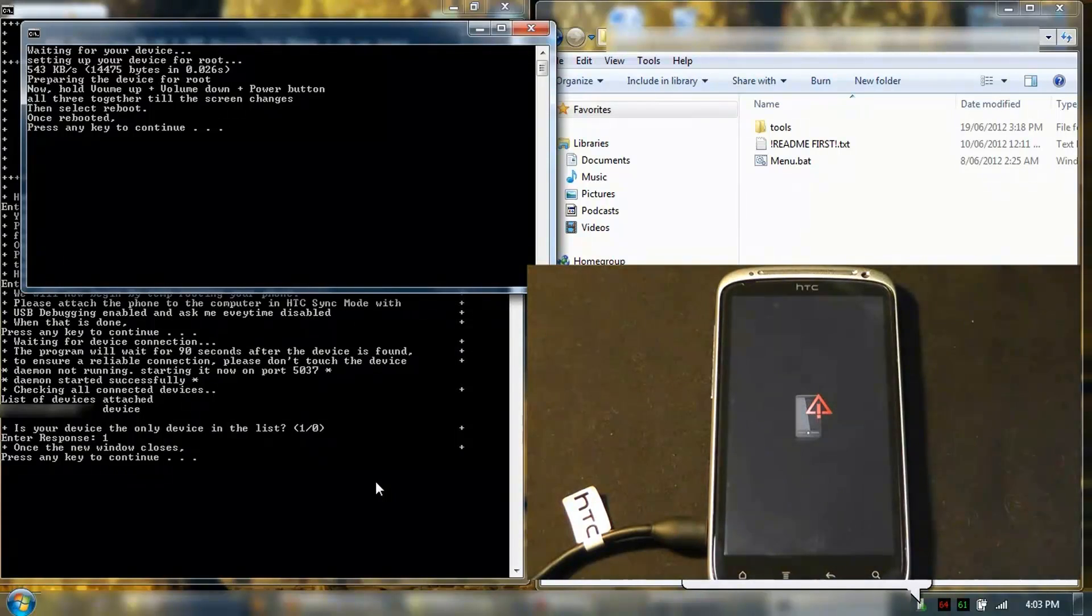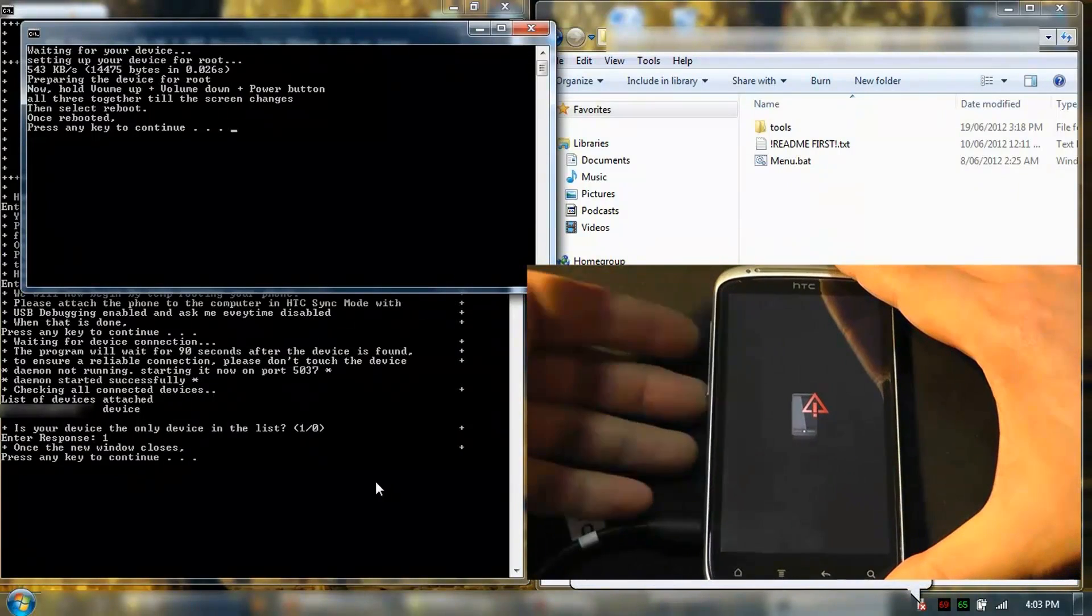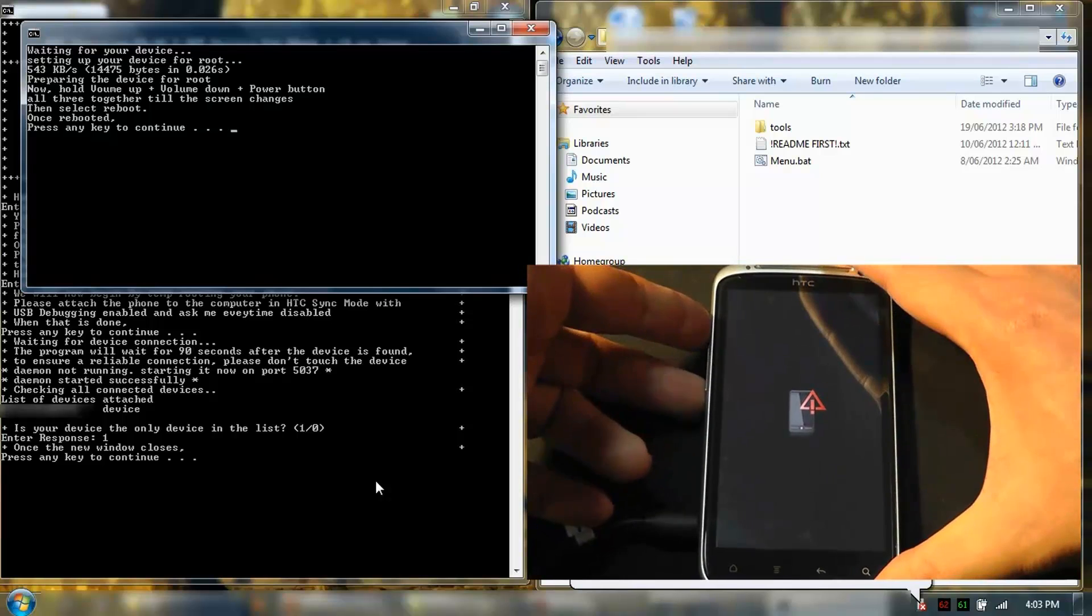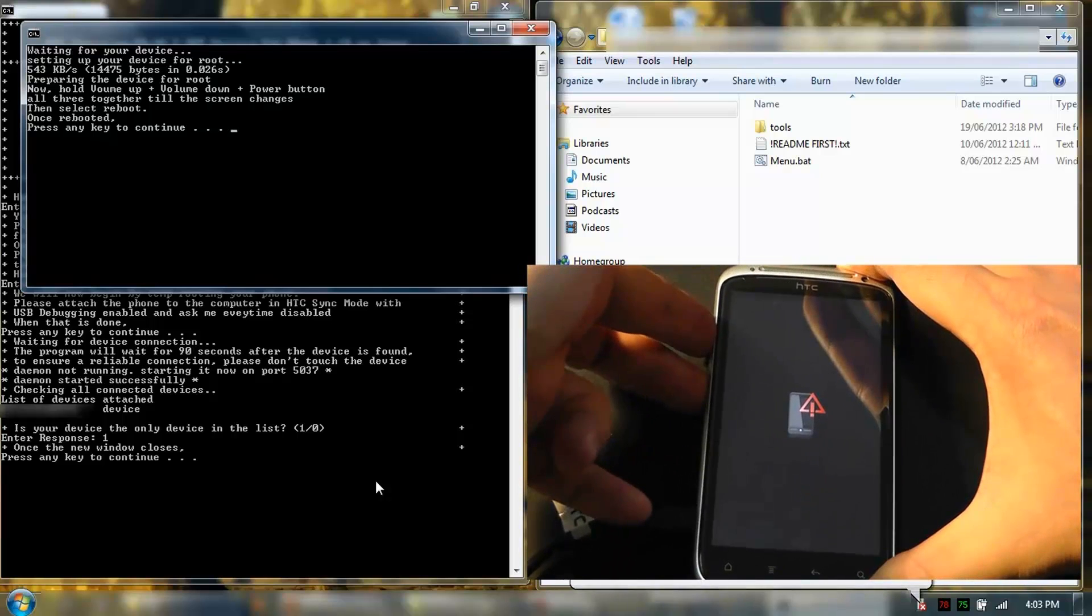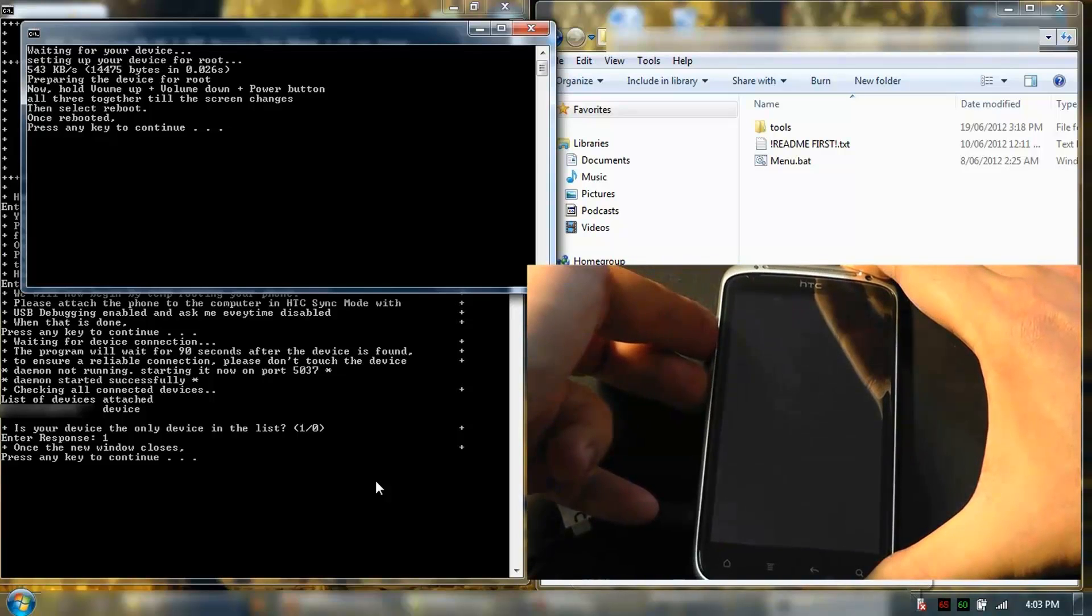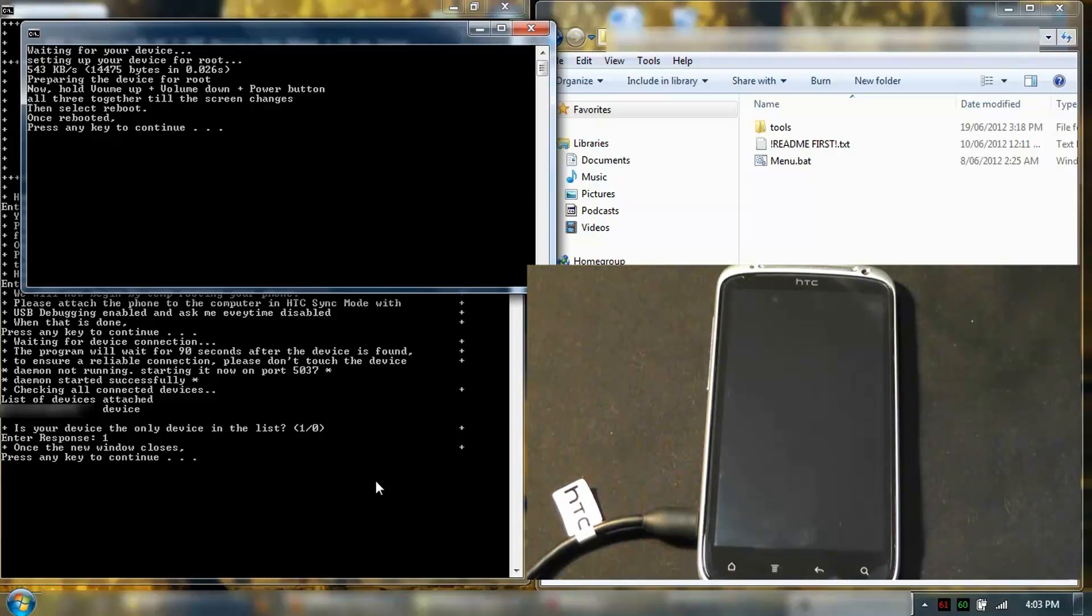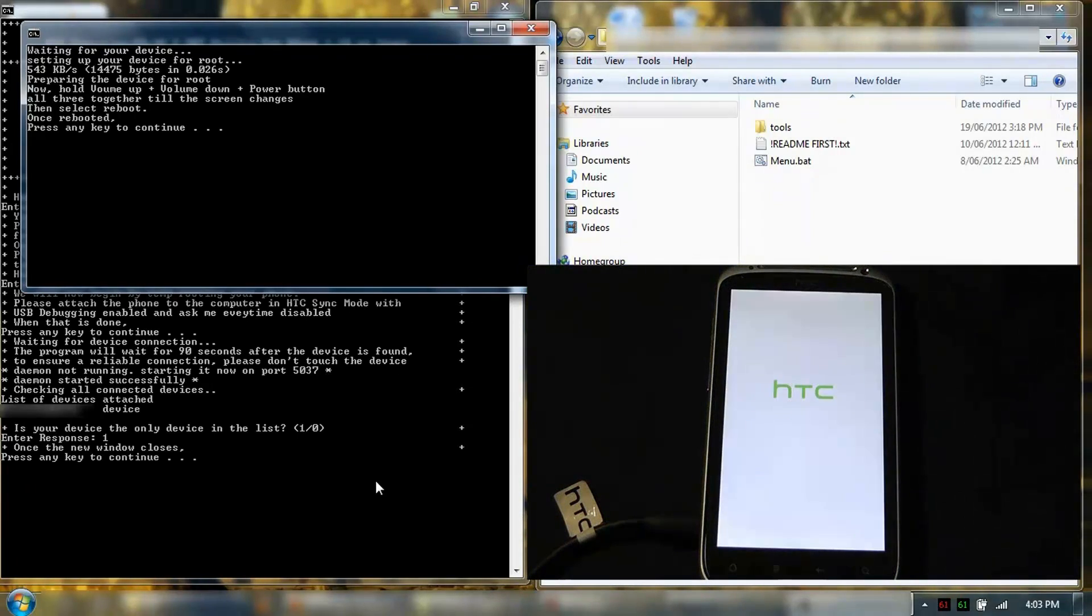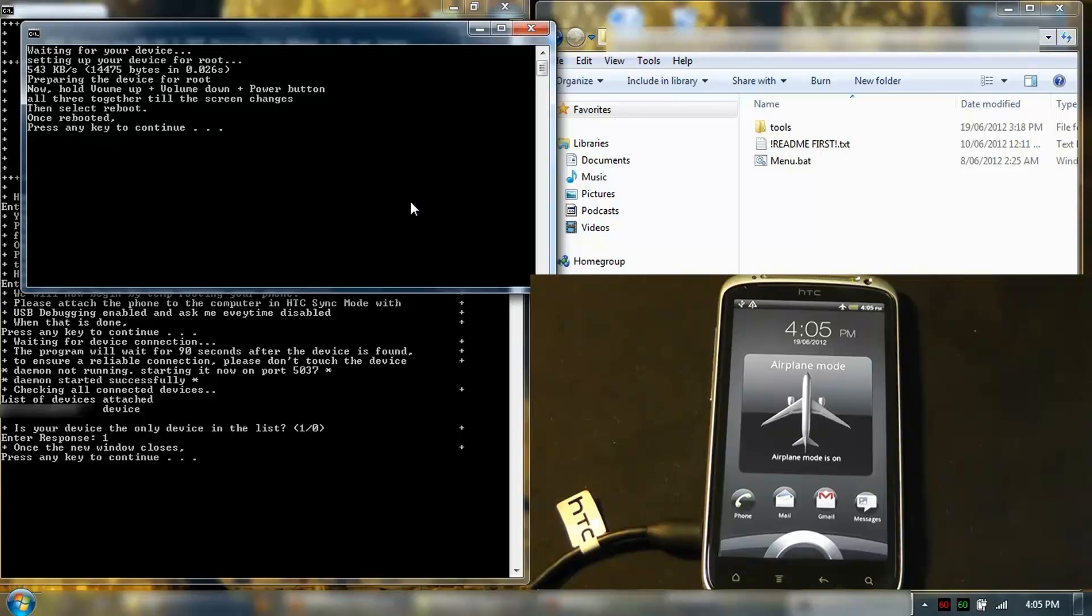Volume down, then power. It's rebooting. Over here, we press any key to continue.